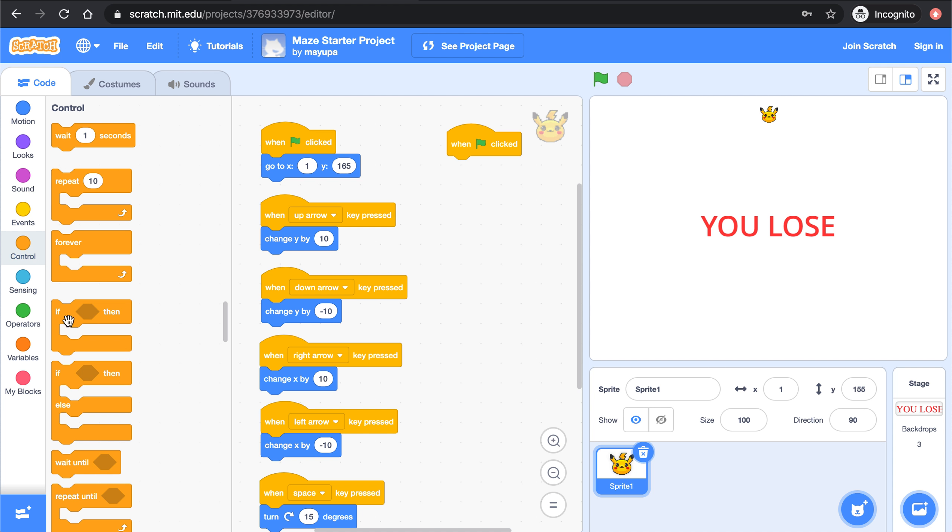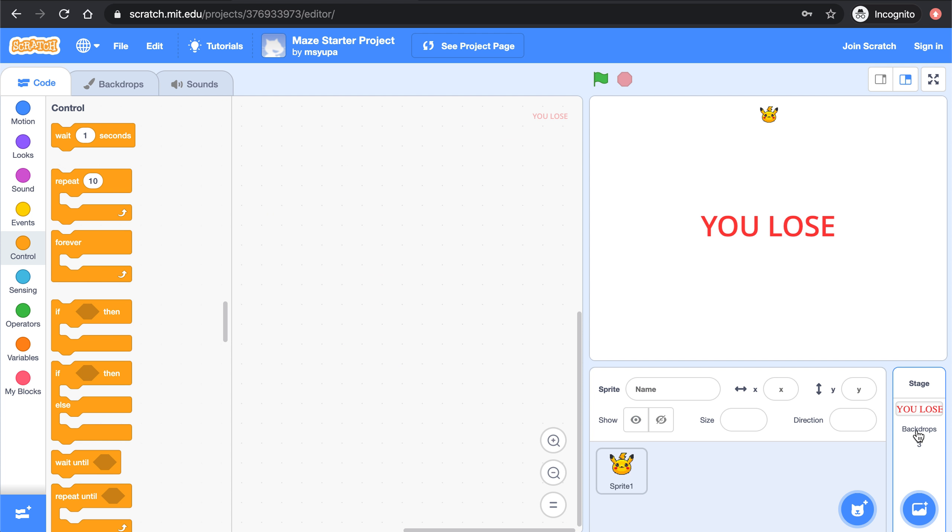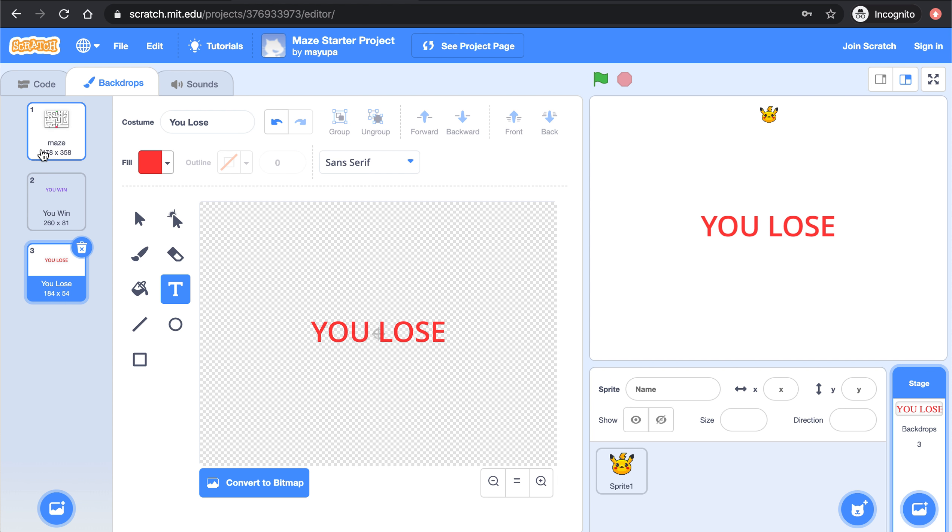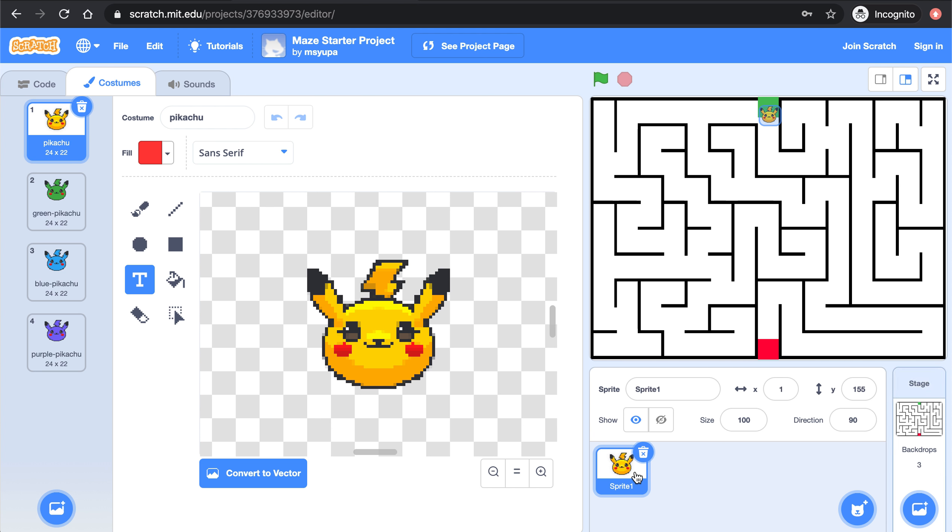It's right here in the control category. Go ahead and drag an if then block in. Notice that there's a gap right here. That gap means that we need to tell the if then block what condition to look out for. In this case we want Pikachu to lose any time Pikachu touches one of the black lines of the maze.